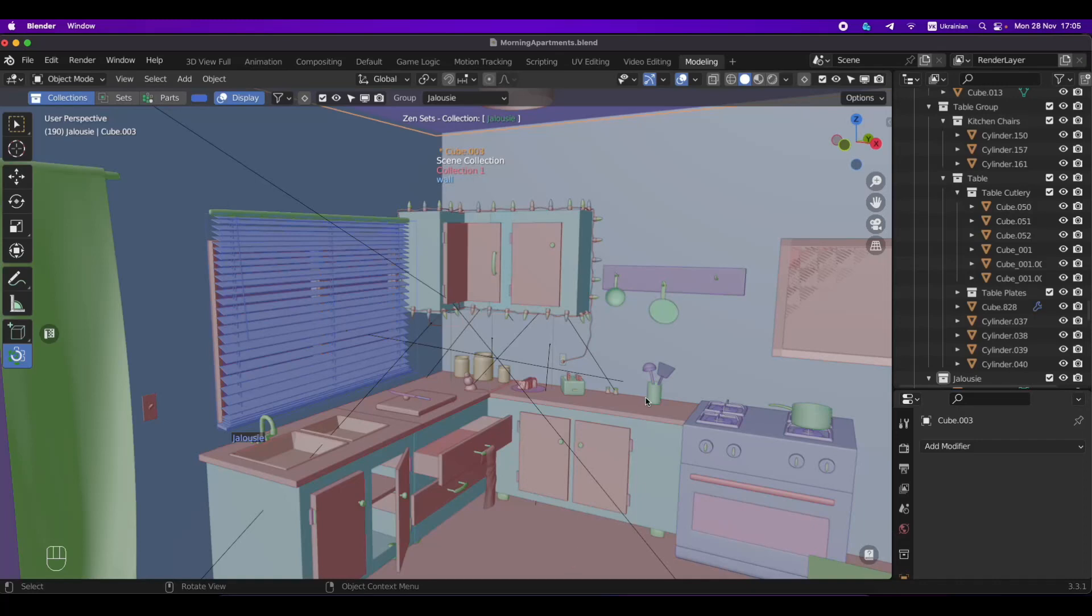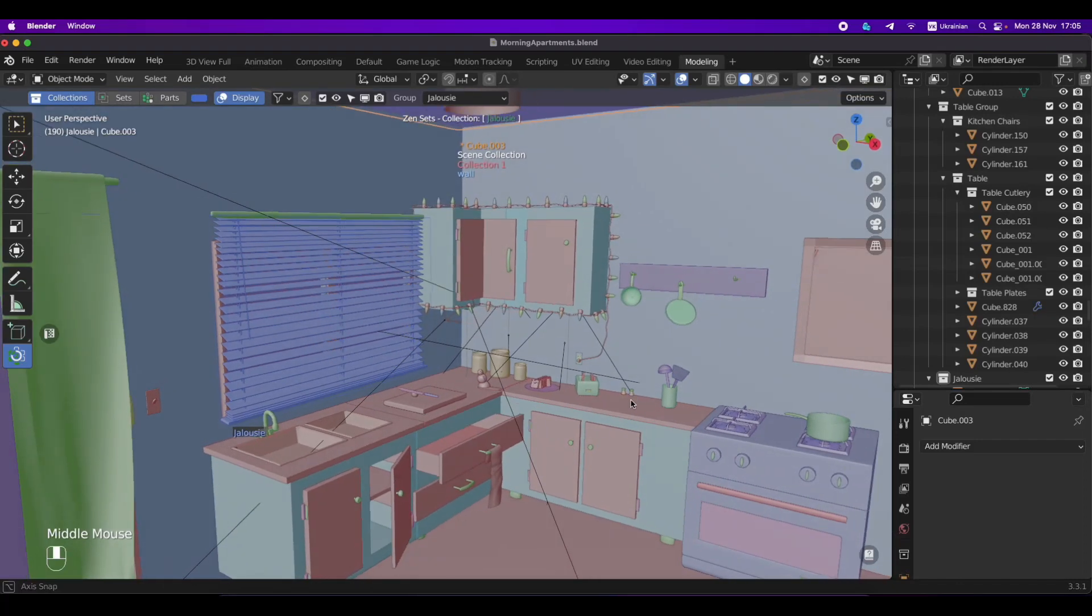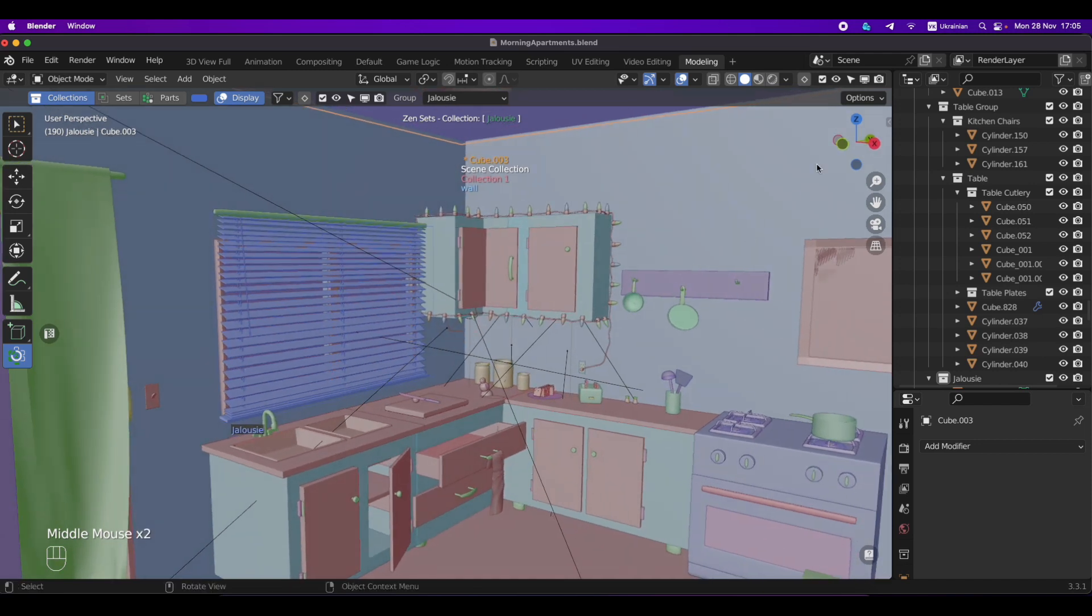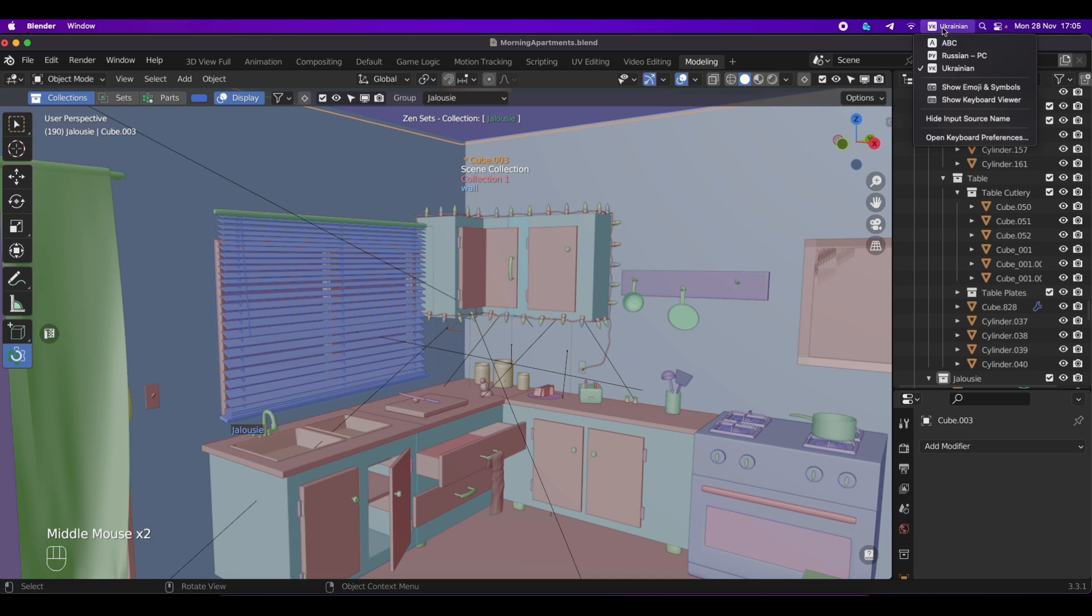Hi everyone. Today I'm going to tell you about one problem for macOS Blender users who have multiple language locales in the system.